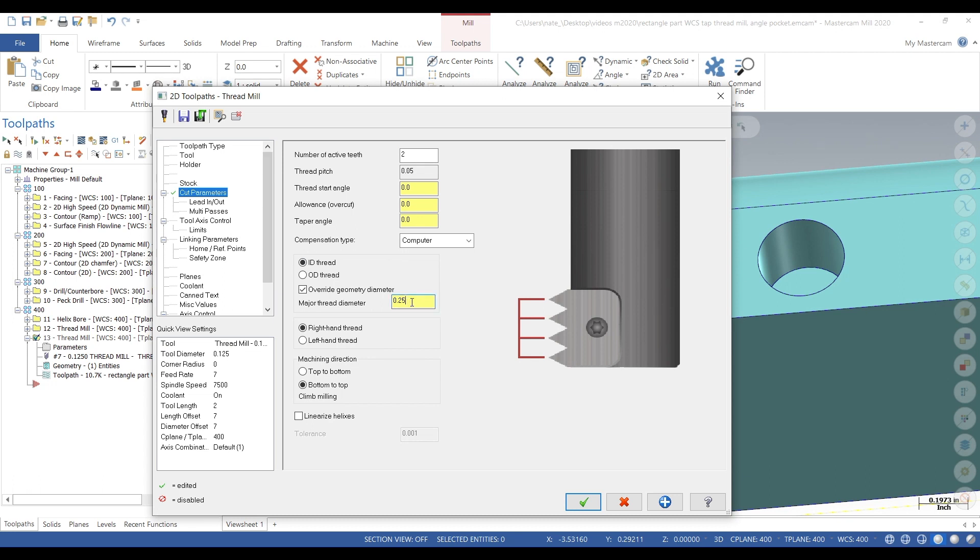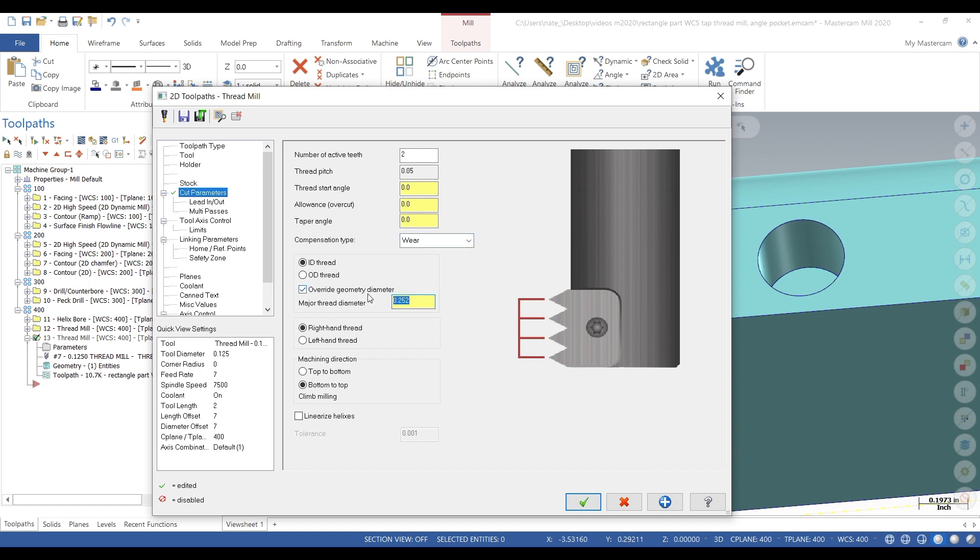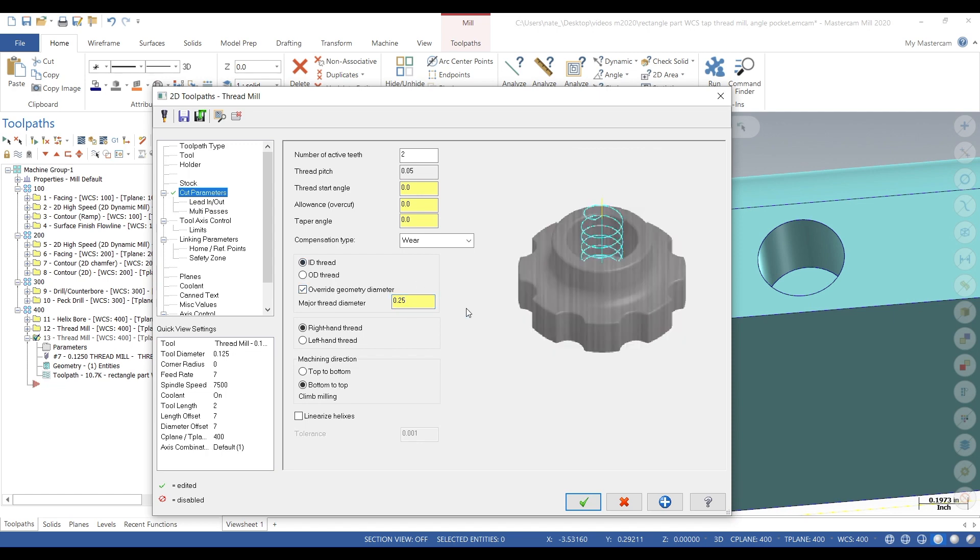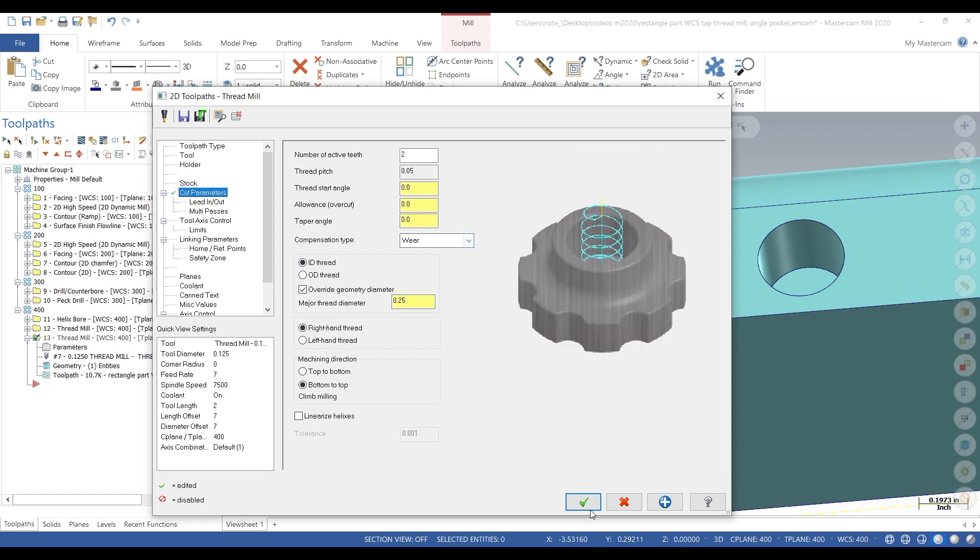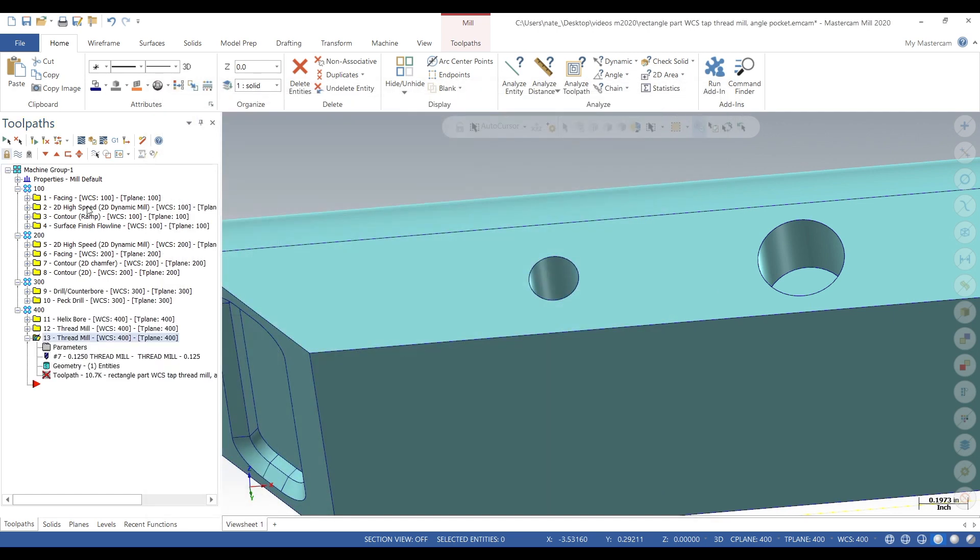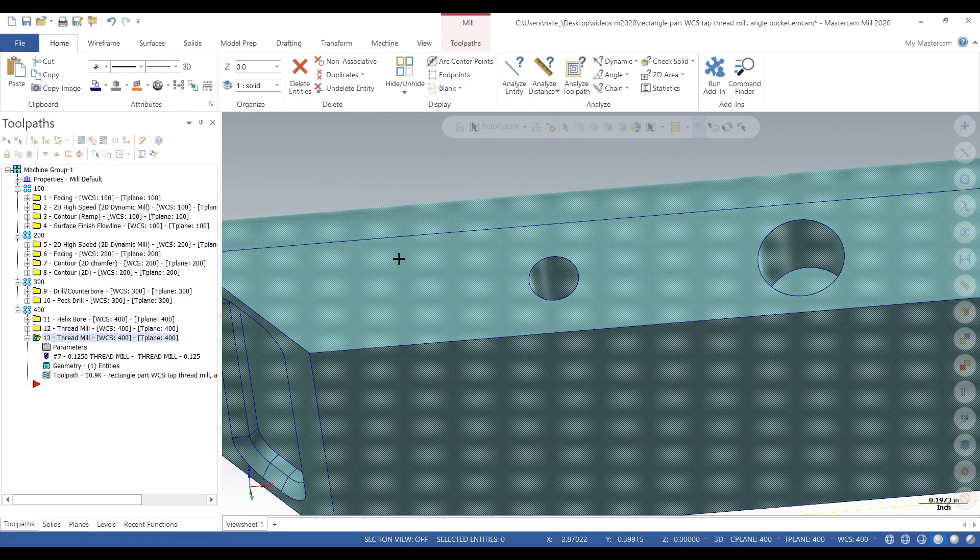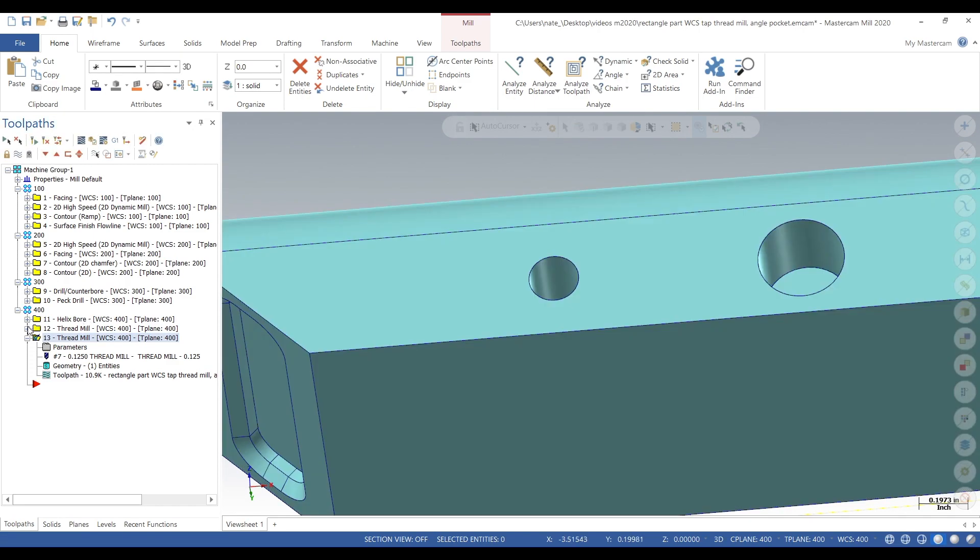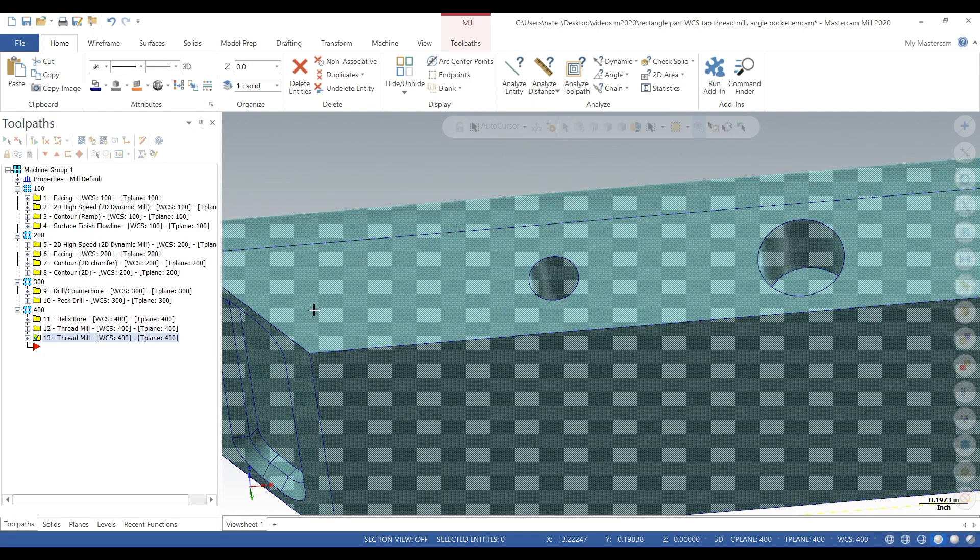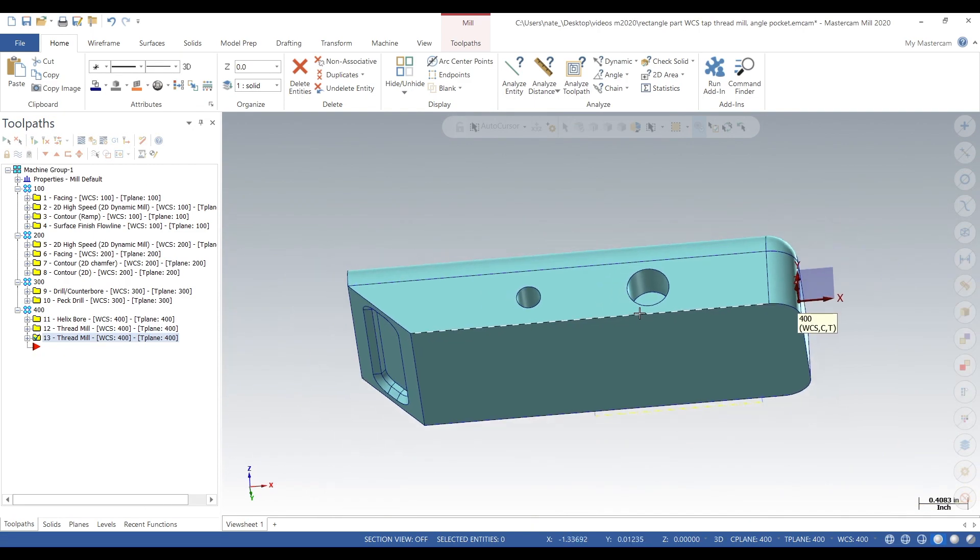Also, you can change that, or you can go into compensation type, go to where, change it back to 250, and then just change it in the machine. Either way you can do it. So that's thread milling. I hope you guys enjoyed this video, subscribe for more, and we'll see you later. Thanks.